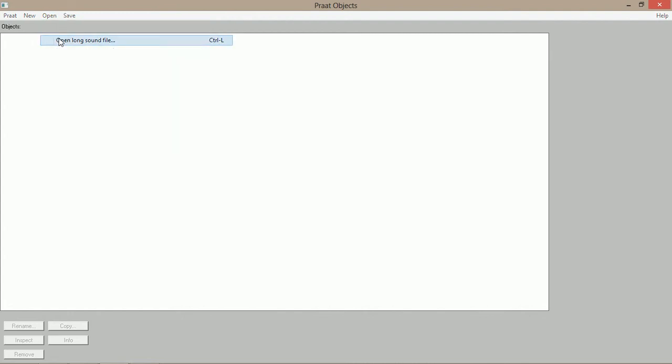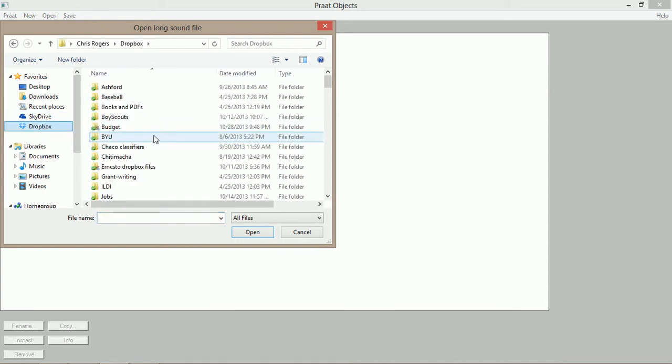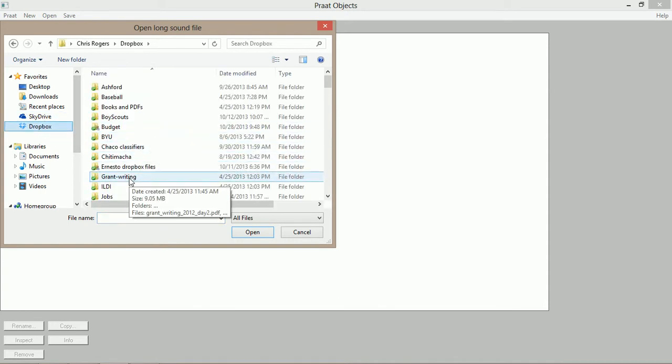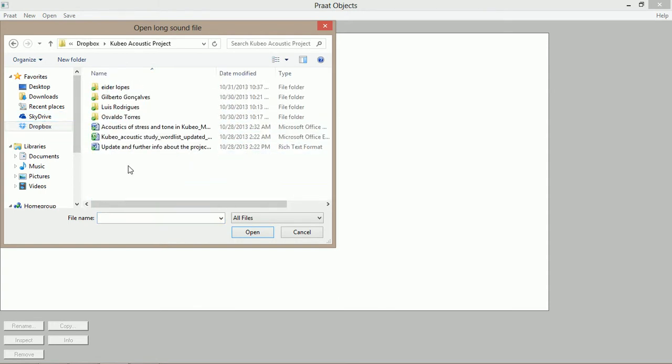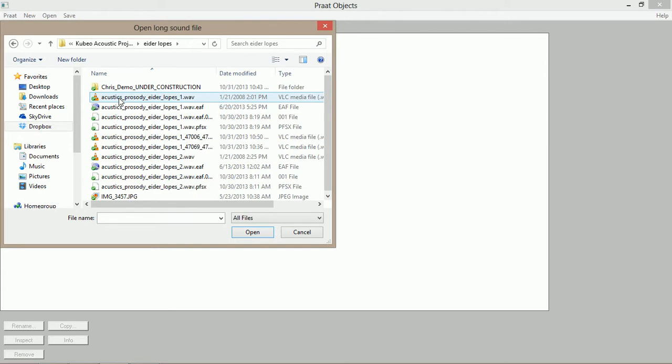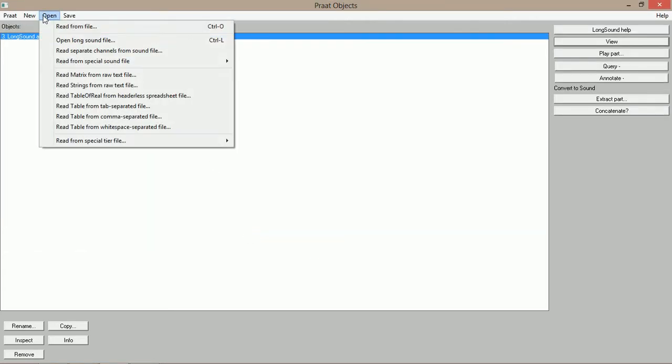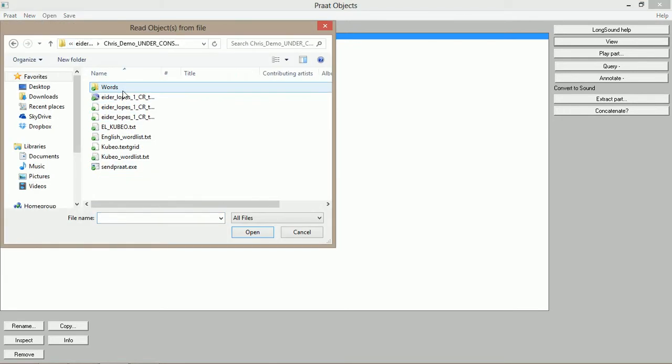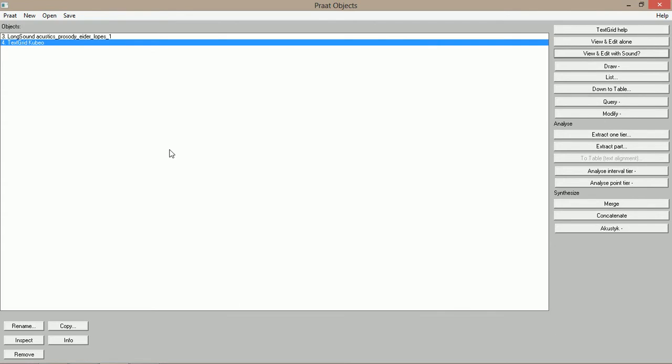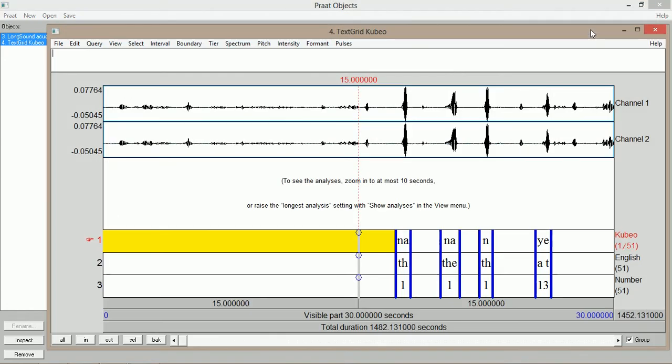This one's a long sound file, so I'm going to open a long sound file and go to my audio. There it is. And now I also need to open my text grid. So I just need to go and navigate to where my text grid is.